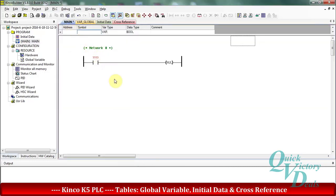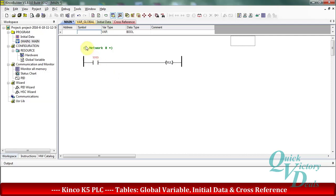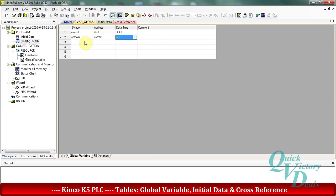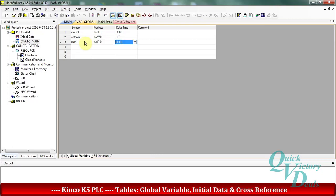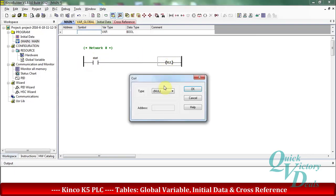Now let's go through one example using these tables. In this example, after pressing start, motor number one turns on and the value of 20 from the setpoint memory moves to VWord100. For writing this program we will go to the global variables table and assign the name 'start' to M0.0 memory, then use different instructions to complete the program.